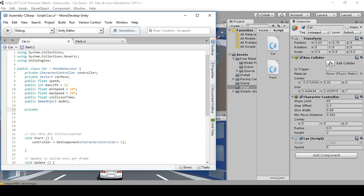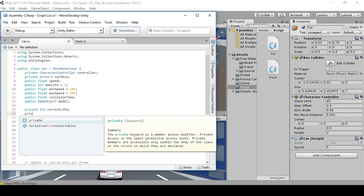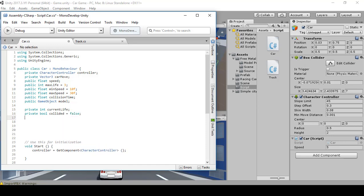Next we're going to create private int currentLife, private bool collided equals false, and a static int collidedValue.